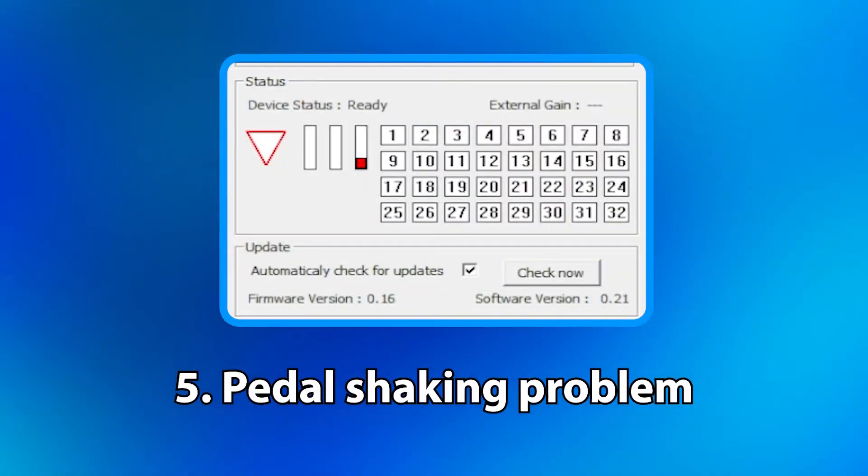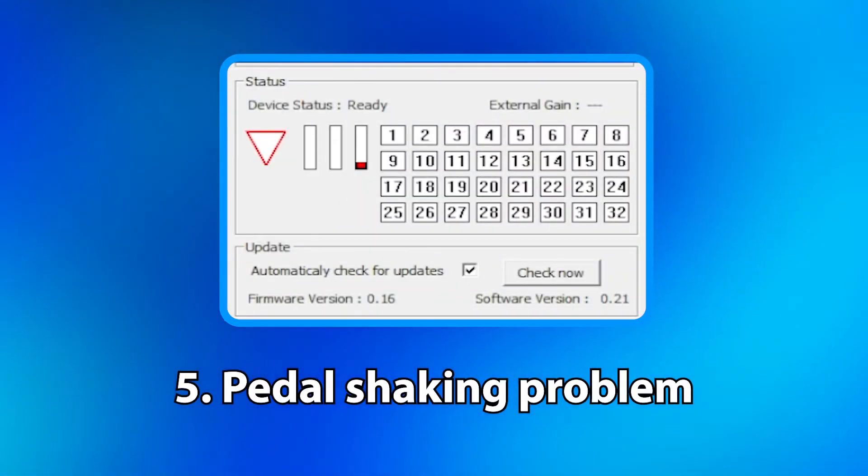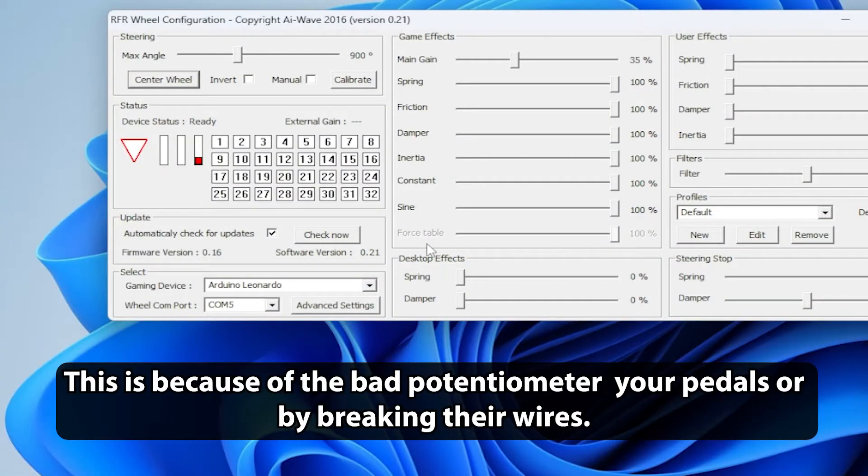Pedal shaking problem. This is because of the bad potentiometer in your pedals or by breaking their wires.